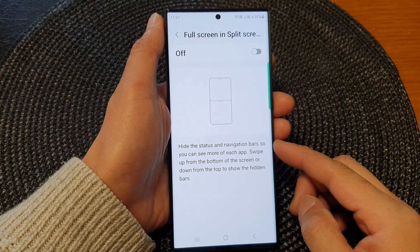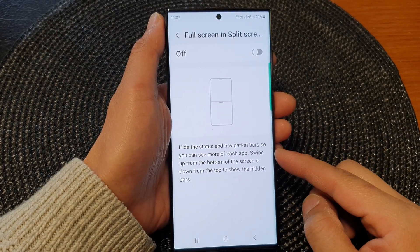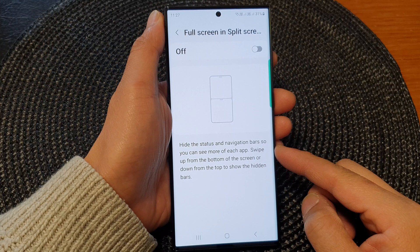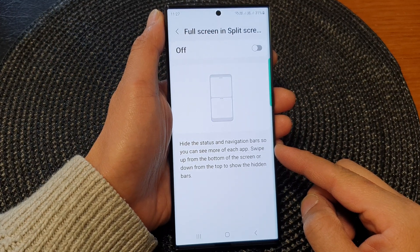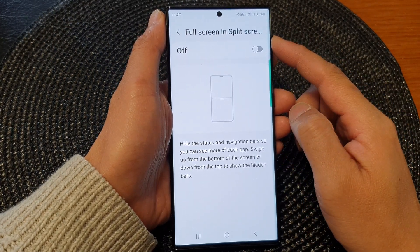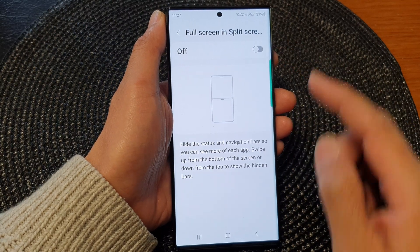Hey guys, in this video we're going to take a look at how you can show or hide the status and navigation bars in the split screen view on the Samsung Galaxy S23 series.